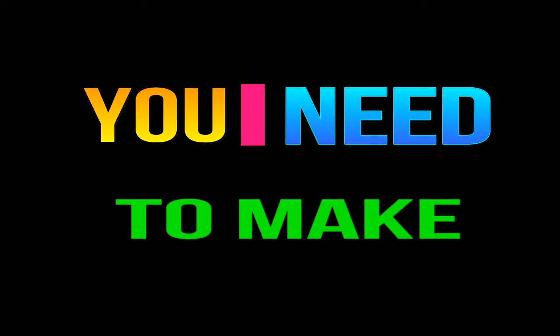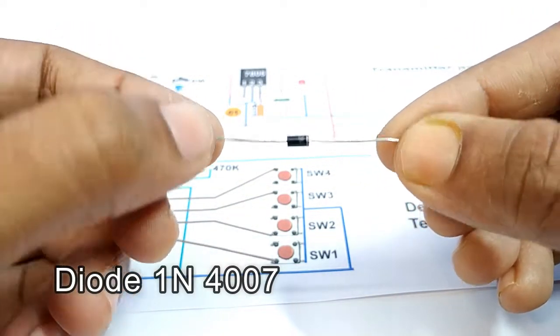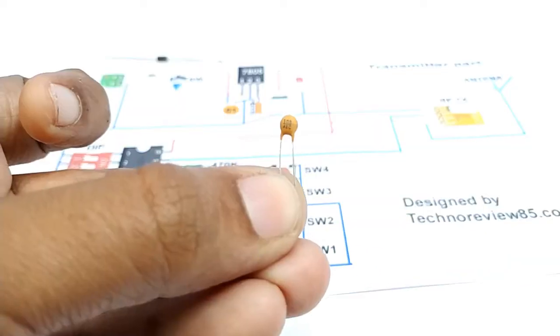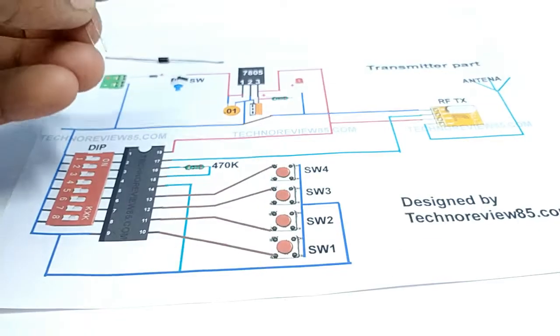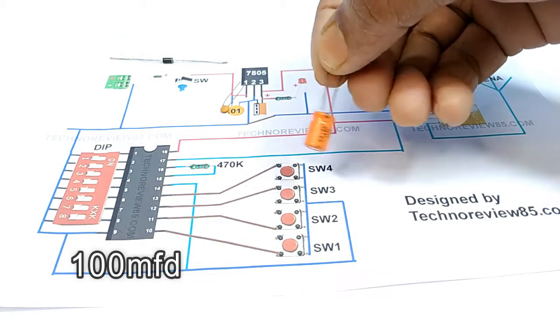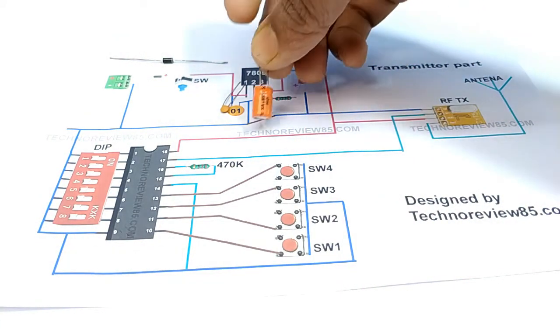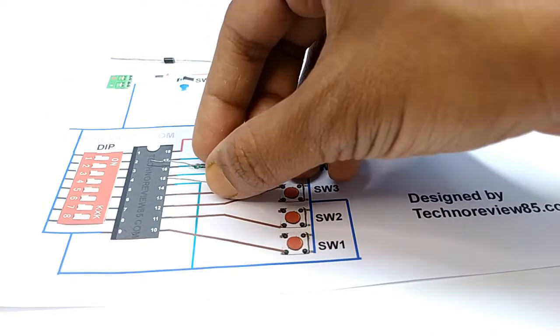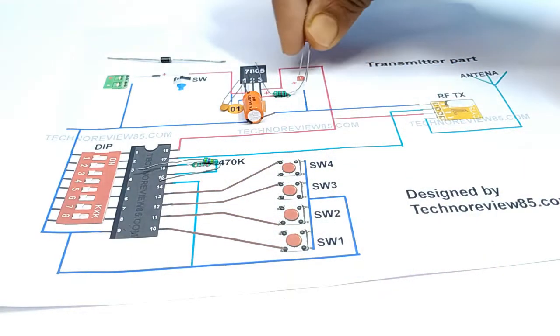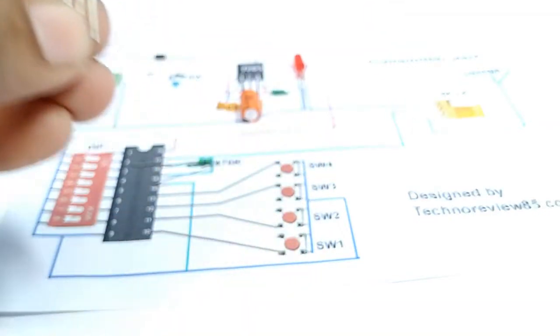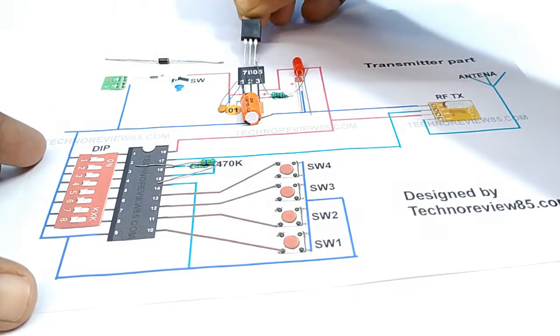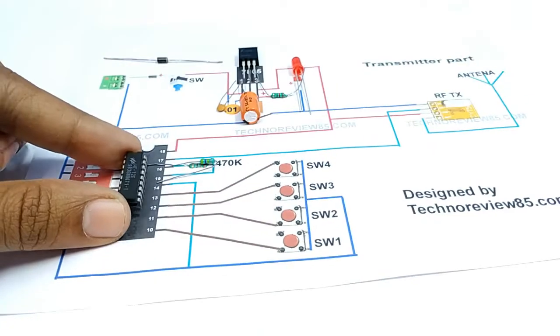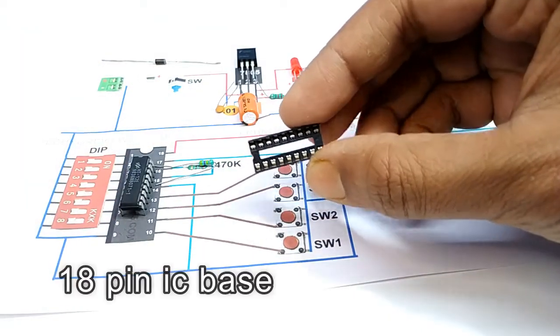You need to make this transmitter part. Diode 1N4007 connection, ceramic capacitor 10 kpF, electrolytic capacitor 100 MFD, resistor 220 ohms, 470 kpF, LED, IC7805, HD12E, 18 pin IC base.